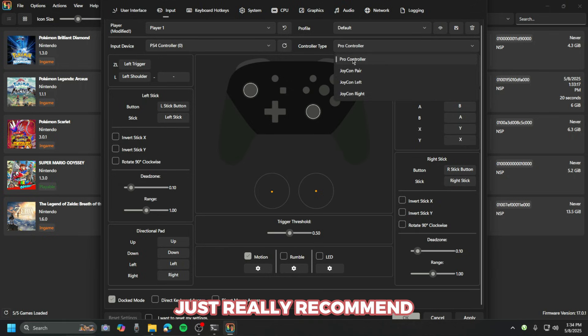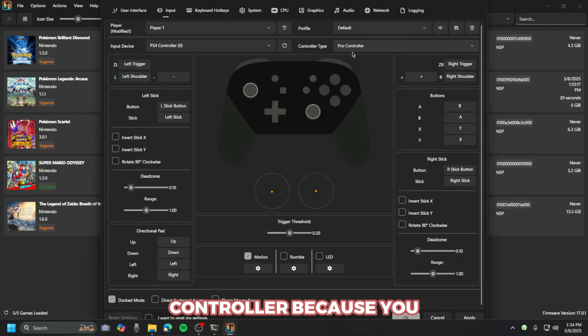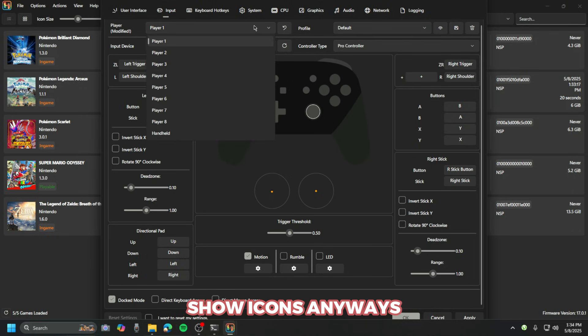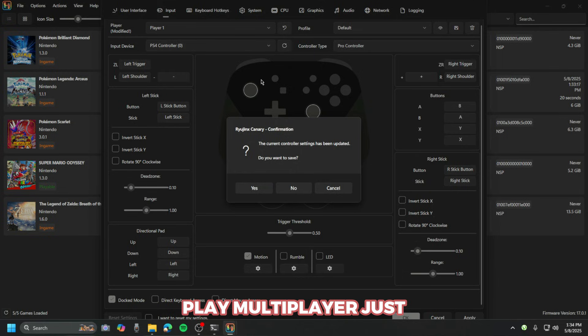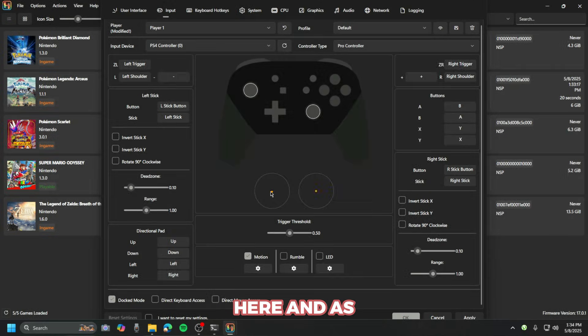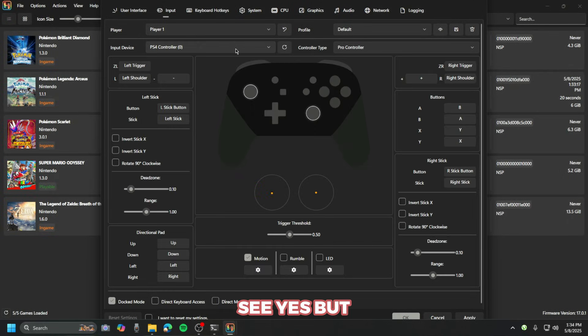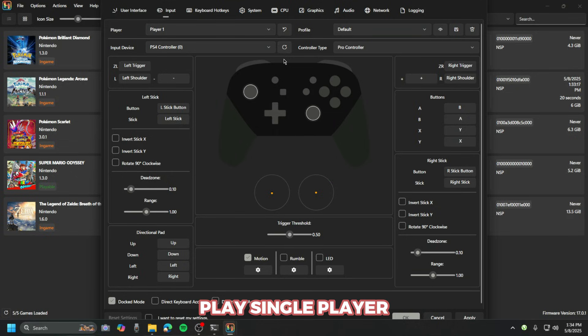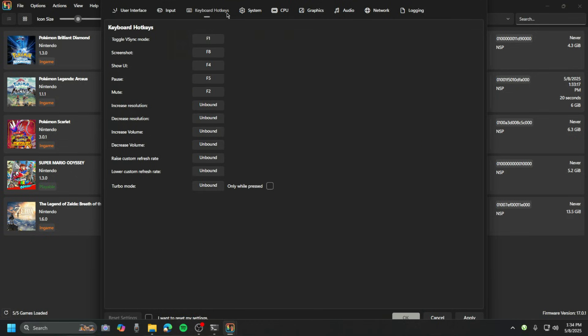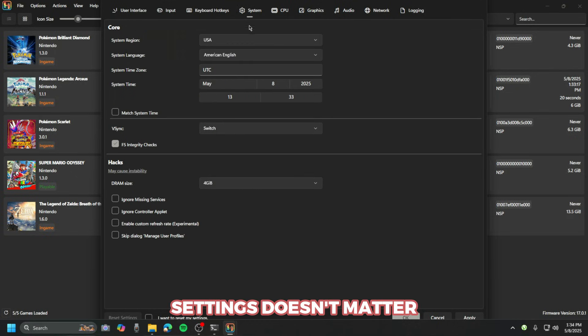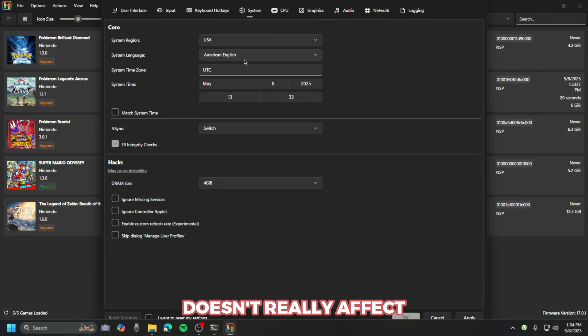Here's the controller type. I really recommend for you to use the Pro Controller because you don't have those Joy-Cons anyways. If you want to play multiplayer, you just press over here, but we're just gonna play single player so it doesn't really matter that much.